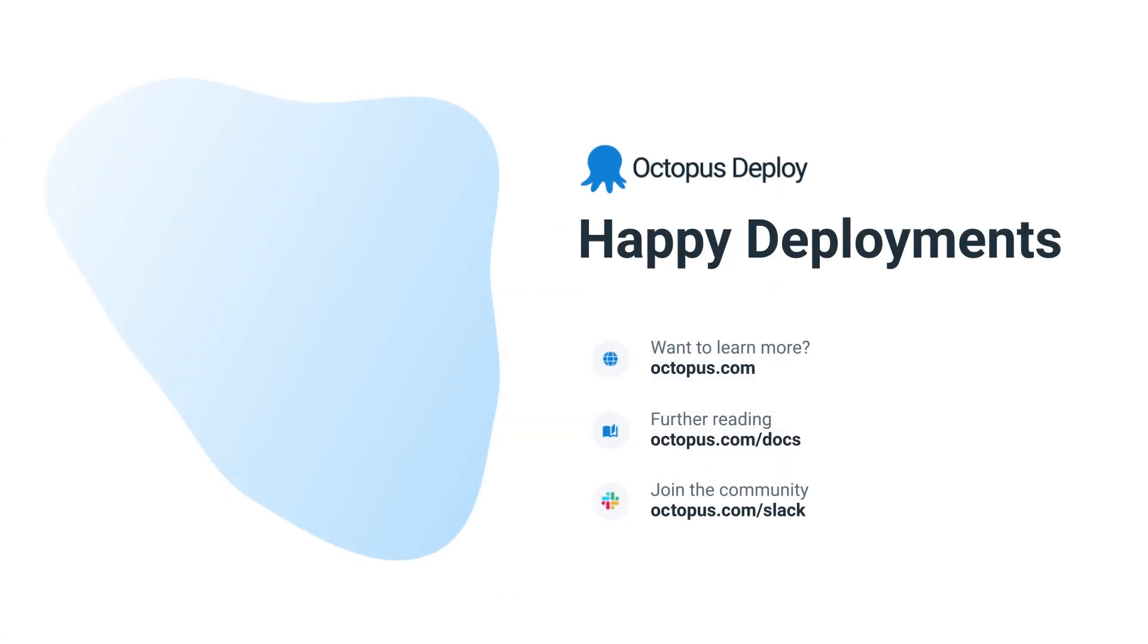Visit octopus.com to try Config as Code today. Happy deployments!